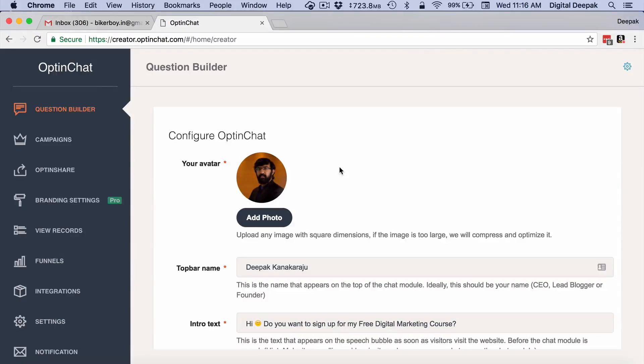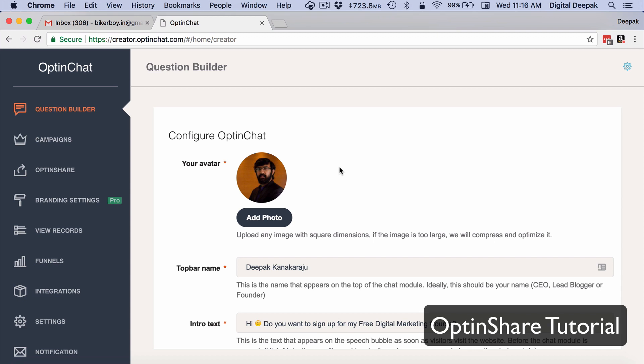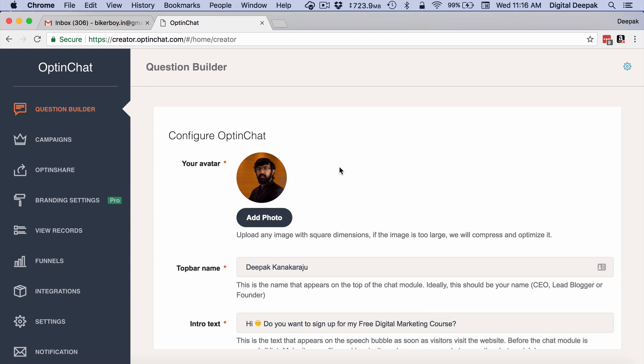Hey this is Deepak here from optinchat.com. I am one of the co-founders of OptinChat and in this video I want to show you how OptinShare works.